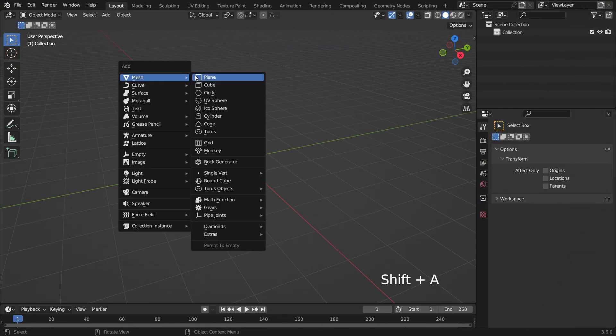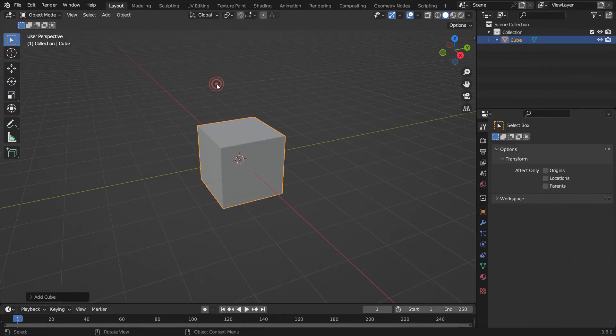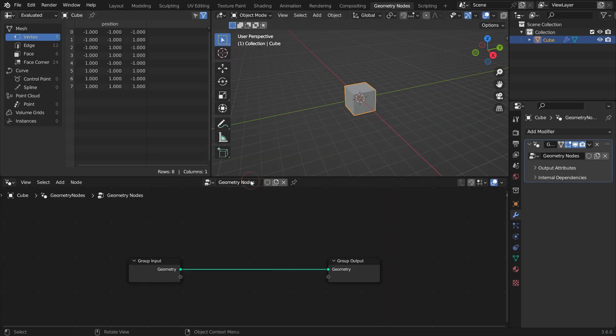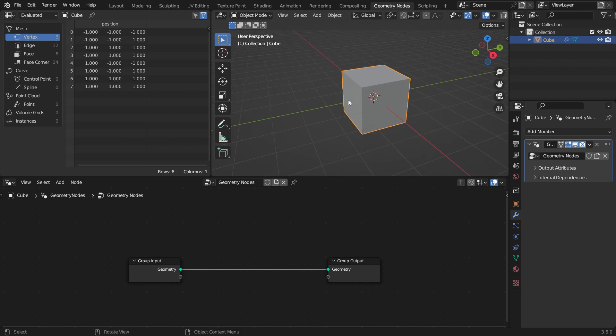Press Shift-A and add a cube object. Switch to the geometry node's workspace. Click on the New button to add a geometry node modifier.